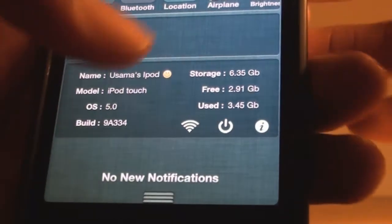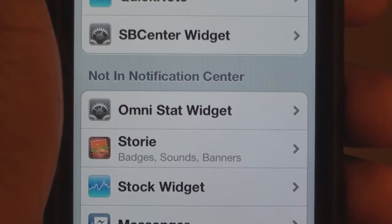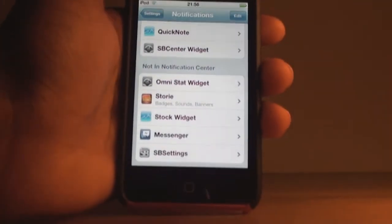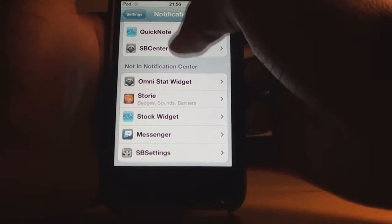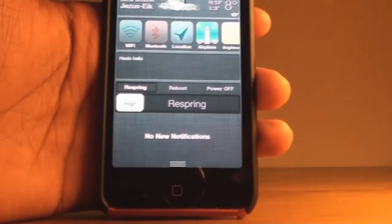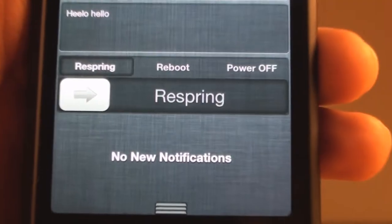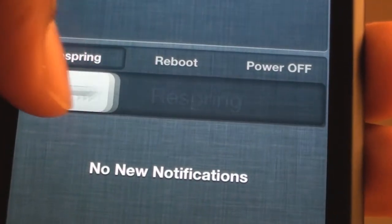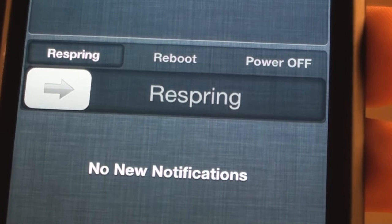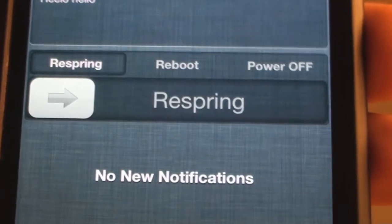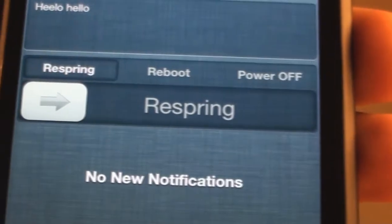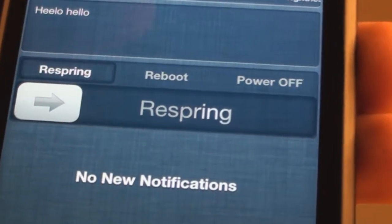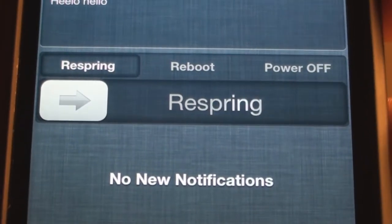The next one is SB Center widget. I've enabled it and in the notification center you can see it gives you three options. I like it a lot because it feels natural like iOS 5 and doesn't feel like a jailbreak tweak. You can slide to respring, slide to reboot, and slide to power off. This is one of my favorites — go ahead and download it from Cydia.